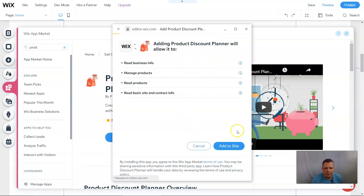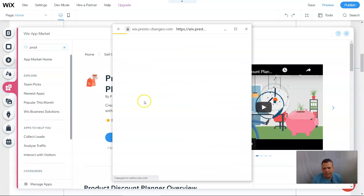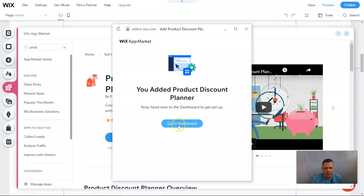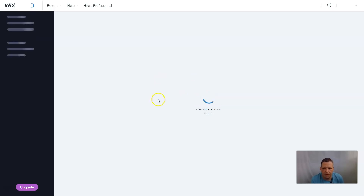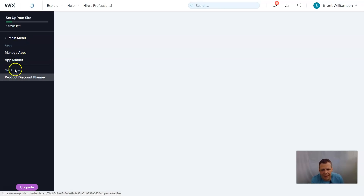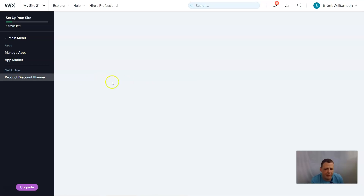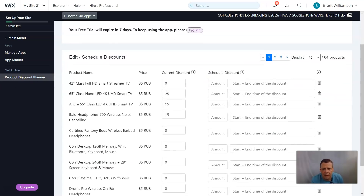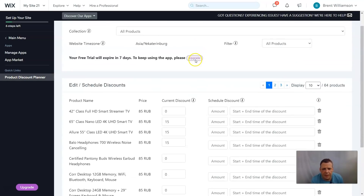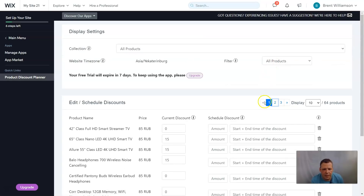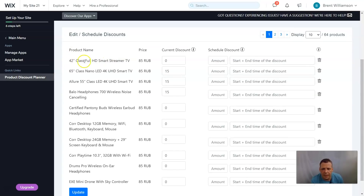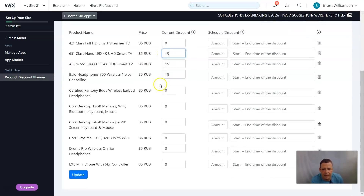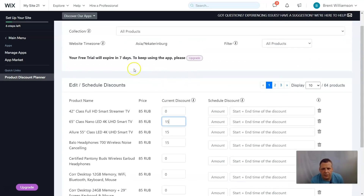We're granting permissions — manage products and read products for basic site info. There we go: Product Discount Planner added. Head over to the dashboard and you're all set. Now in the dashboard, I really love this because you can manage everything — your apps, the app market, and quick links. Since we just added the product discount planner, you can see the display settings, time zone settings, and product names with current discounts listed.